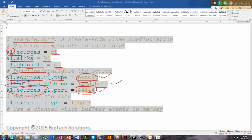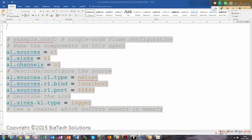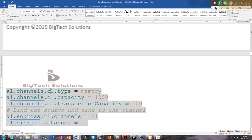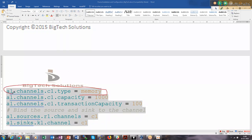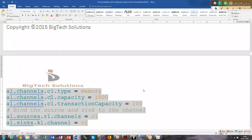The sink would be logger, and the channel would be memory. Whatever memory is associated with the Flume channel, we are going to use that. The message capacity is 1000, and each message can have 100 transactions. There is automatically a time limit — if no more messages are sent into the channel, it will wait about one minute and then flush everything into the sink. In this simple example, the sink will be our console.